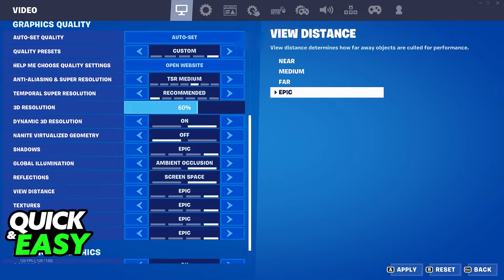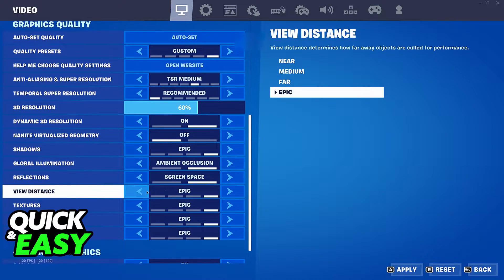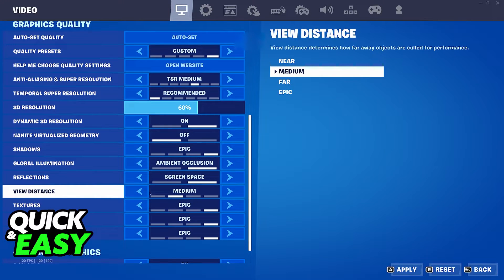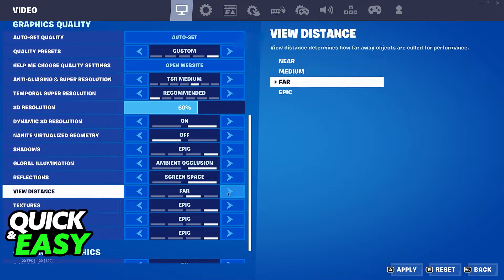Whenever you set it to epic, this is the maximum render distance, and near is the minimum. You can set it to medium or far for an in-between render distance, which allows for a performance gain.